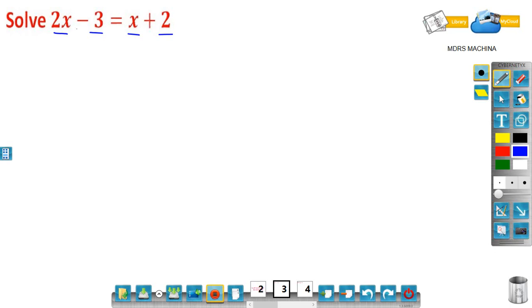To solve this equation, remember: while solving a linear equation you have to keep the variable term on the left side and constant terms on the right side.